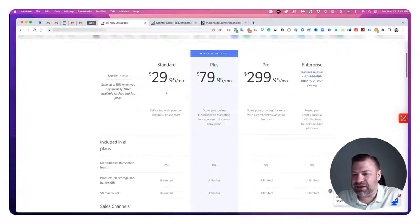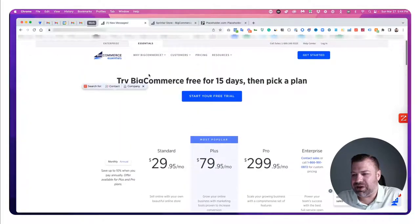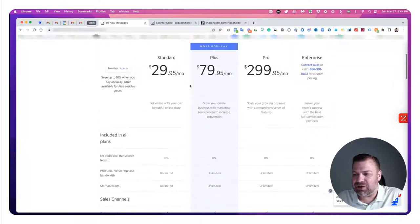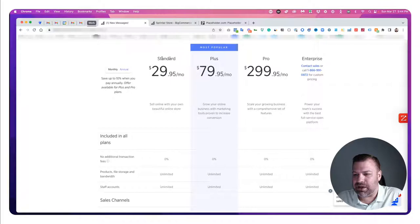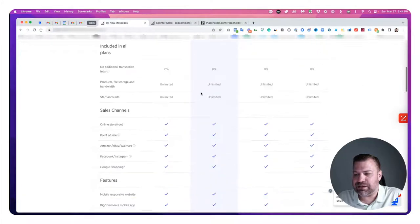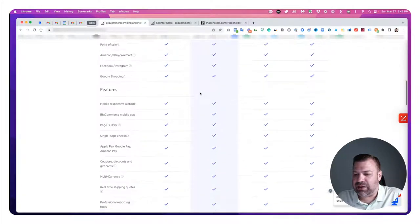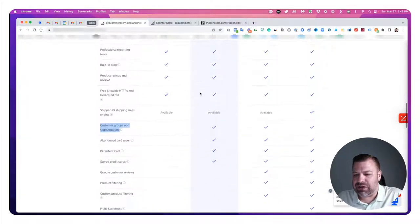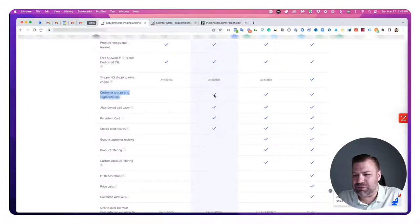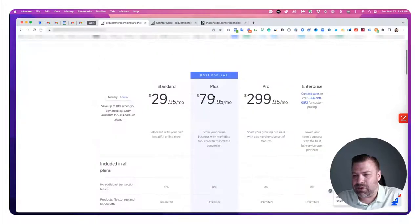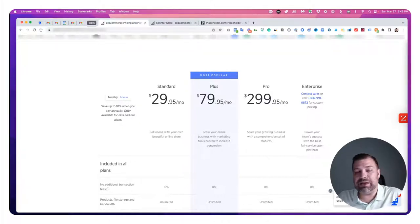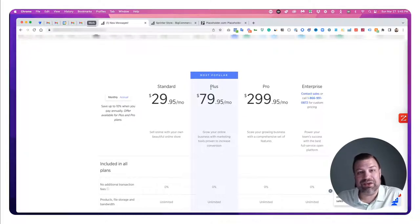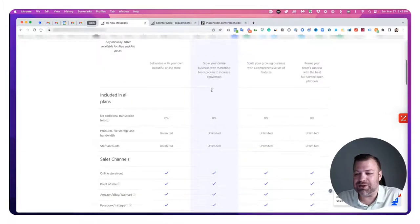This feature is available in BigCommerce's plus plan and up — so standard, plus, pro, and enterprise are the different packages. Customer groups and segmentation is available in the plus plan and up. If you're on standard, you might end up upgrading to plus to get this after I show you what it can do.